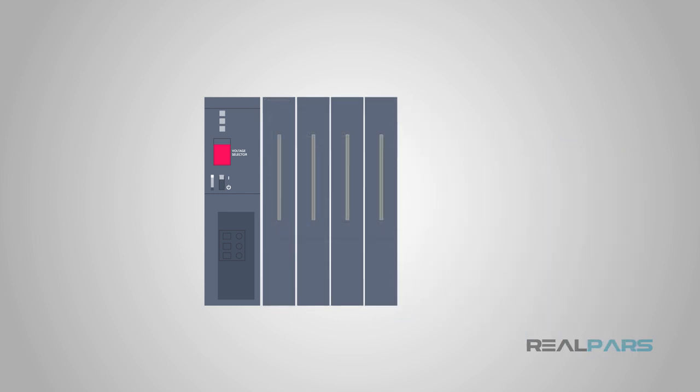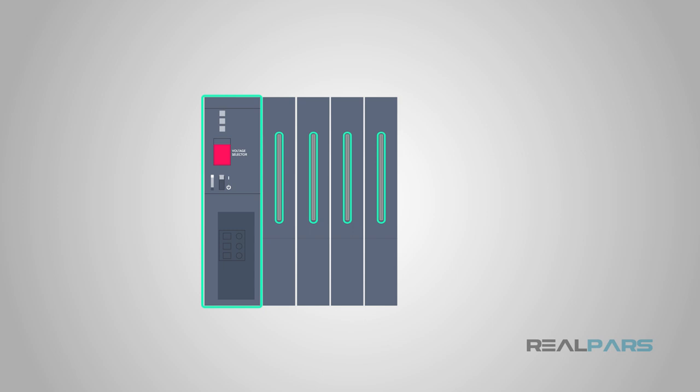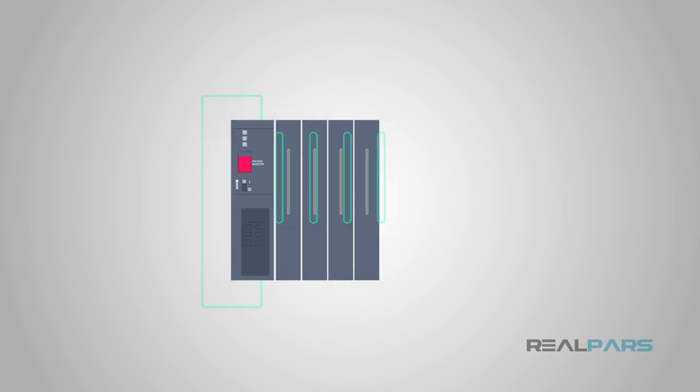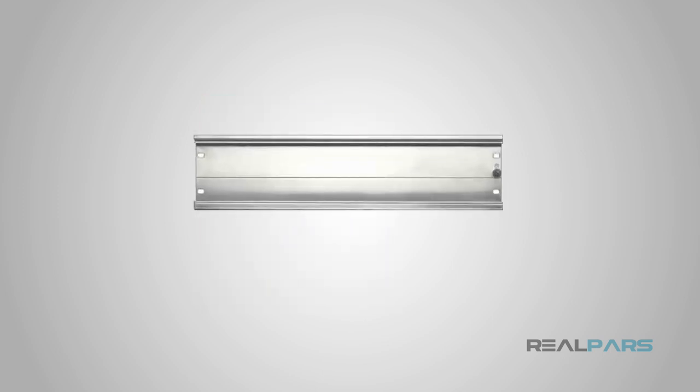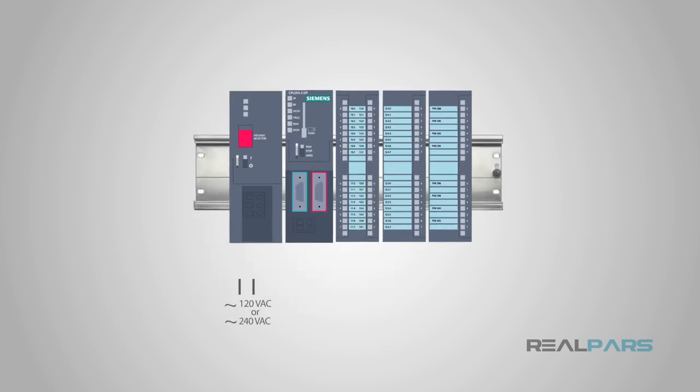In some systems, the power supply provides the power for all of these components through a bus system in the rack. In other systems, a technician may have to wire these components individually throughout the rack.